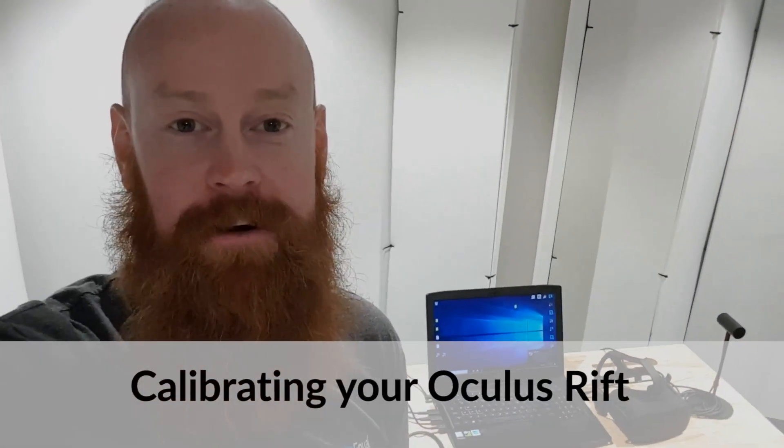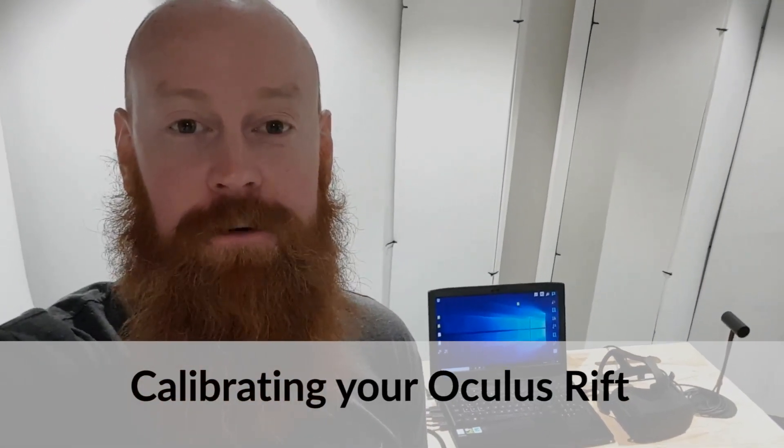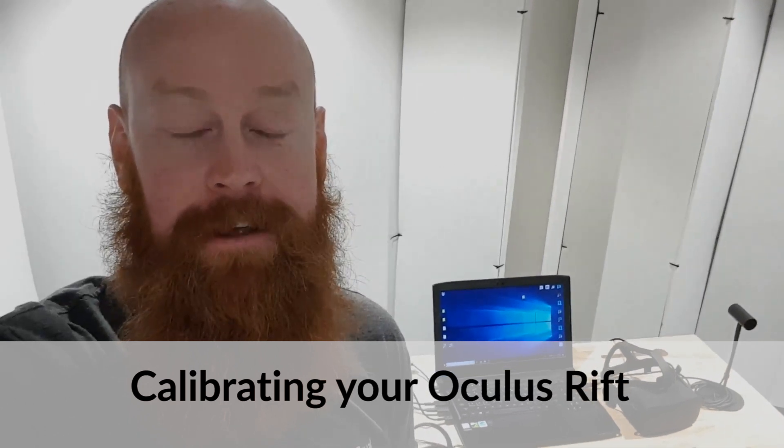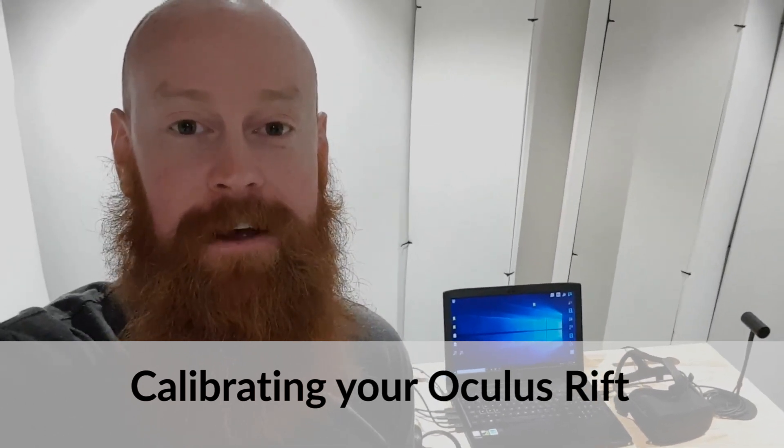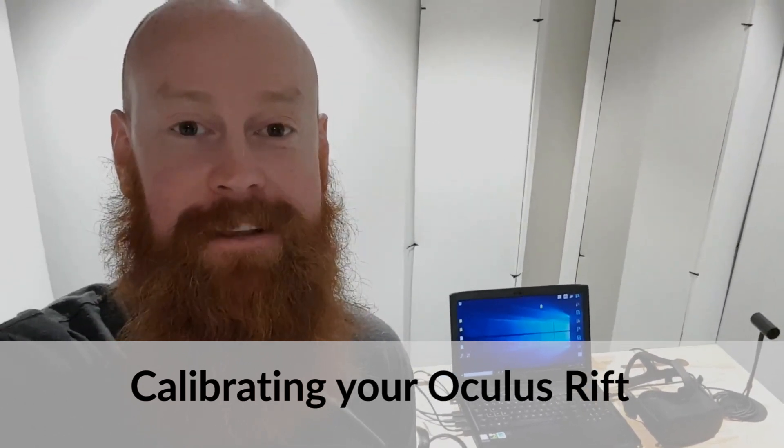Hi, this is Chris from Equal Reality. In this video we're going to go through calibrating your Oculus Rift. At the end of this video you'll be ready to start putting people through the application. Let's get started.